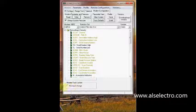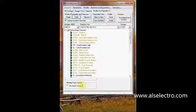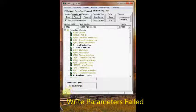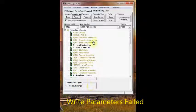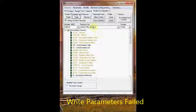Now I get this error: write parameters failed. Any attempt to restore also fails.